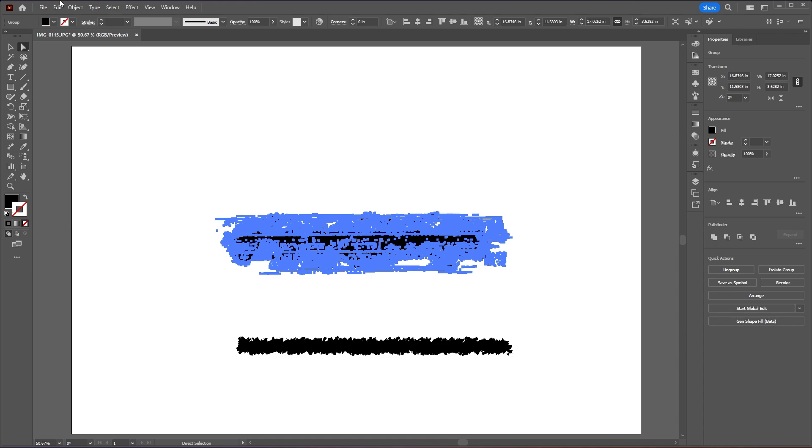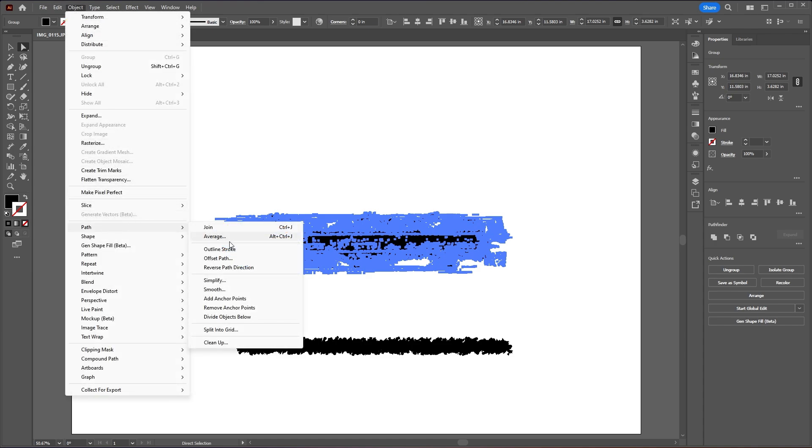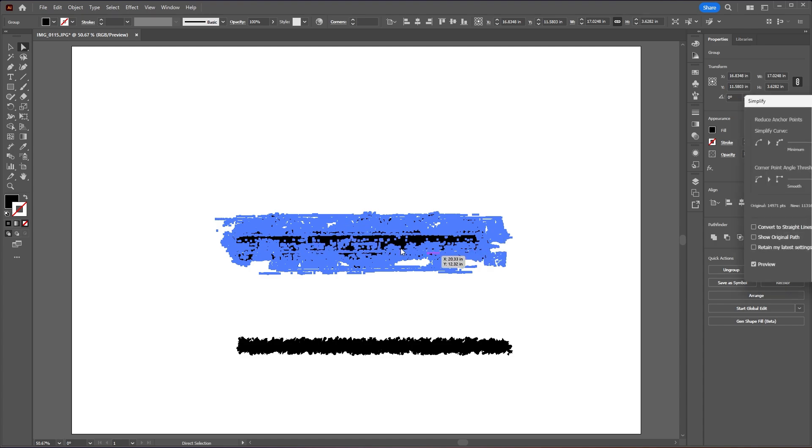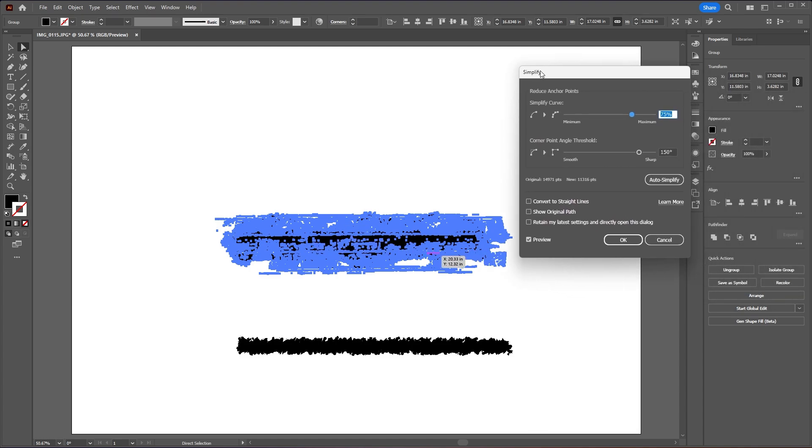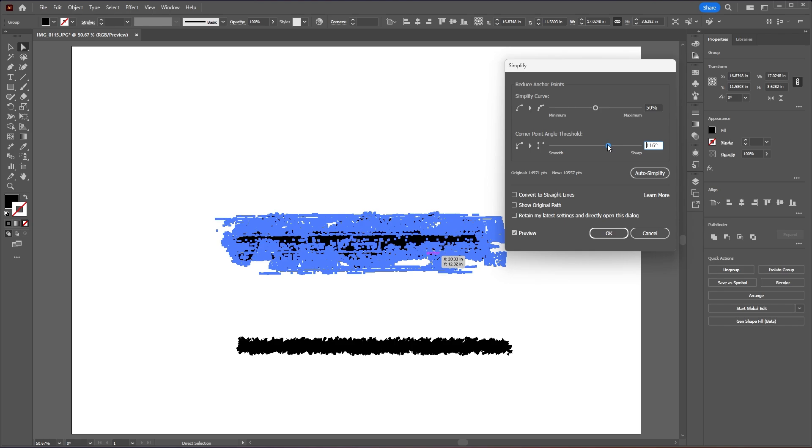Now with the direct selection tool we can see how many anchor points we have. So let's go to Object, Path and Simplify. We want to decrease the amount of anchor points because this file will be huge if we use this brush. So let's decrease our simplify curve a little bit, around 50%, and then I will also decrease the angle threshold just a little bit here. So now we reduce the amount of anchor points by roughly 5000 points and now we can hit OK.